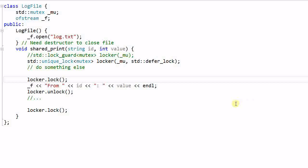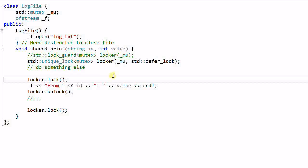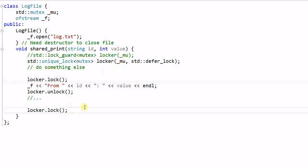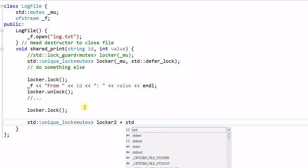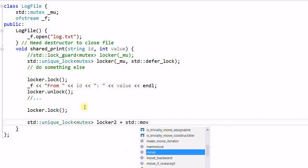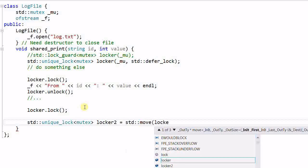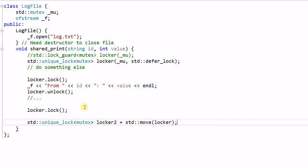Note that a wrapper class of mutex, whether it's lock guard or unique lock, can never be copied. However, a unique lock can be moved. When you move a unique lock, you are transferring the ownership of a mutex from one unique lock to another unique lock. So if I create another unique lock, locker 2, I can use the move function to move the ownership of the mutex from locker to locker 2. And a lock guard can never be moved.